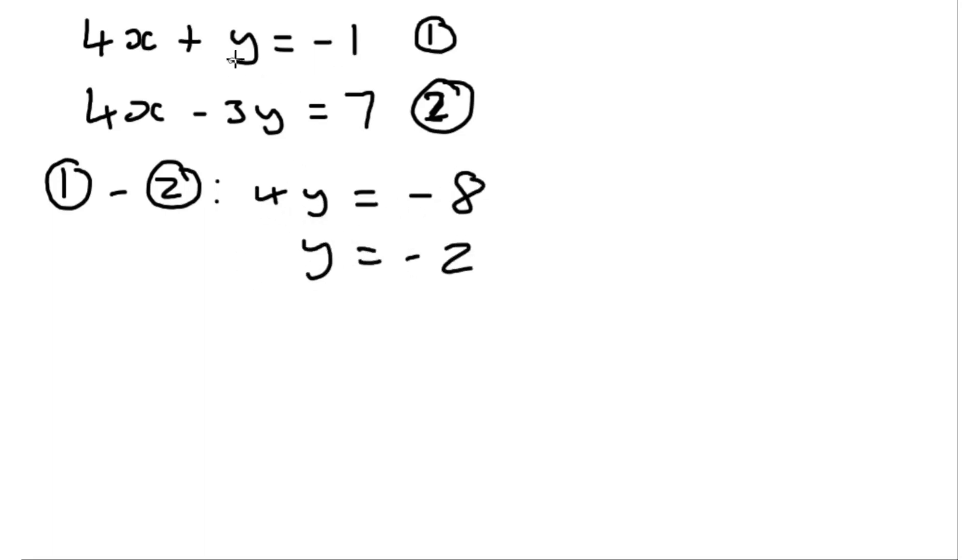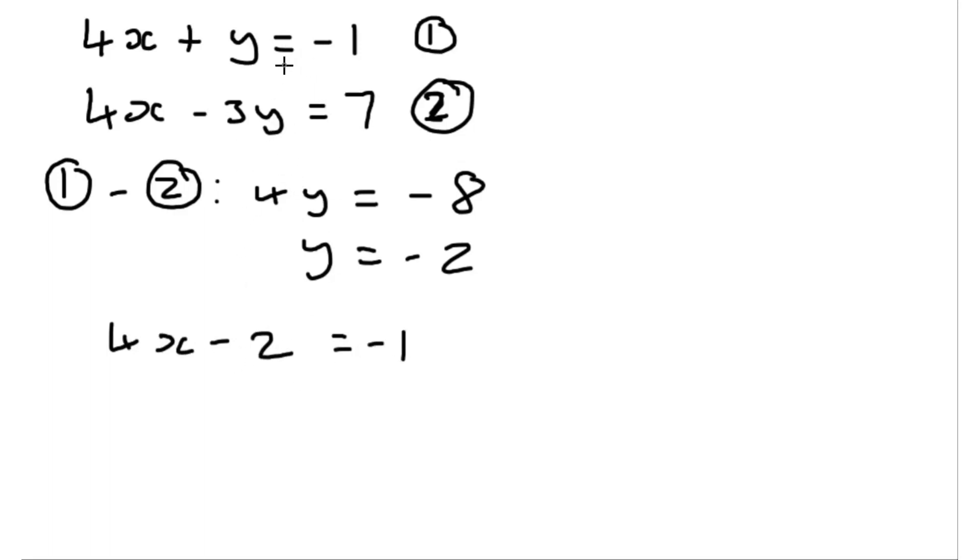and then we can plug that in here. So I'm going to get 4x minus 2 is equal to minus 1. We could plug this into either equation, I'm just plugging it into the top one because it just has a single y term rather than it being multiplied by the minus 3, so that just makes it a bit easier.